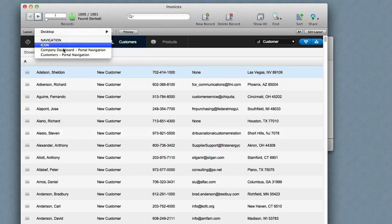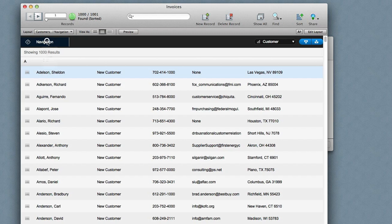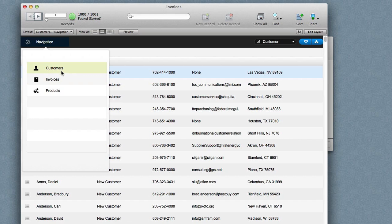The other thing that's pretty neat about this is that I can be on a list view. You can see here I'm on the list view and I can still use this navigation. So I'm not limited to just the form view.